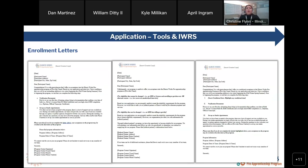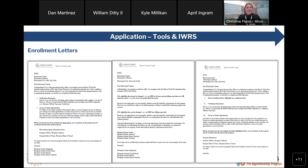These are examples of our enrollment letters. We have our full acceptance letter, our conditional letter, and our denial letter. If you have your own enrollment letter, please utilize that, but these templates are available on the Illinois Works partner guide and in the appendix of the grantee manual if you'd like to use them.